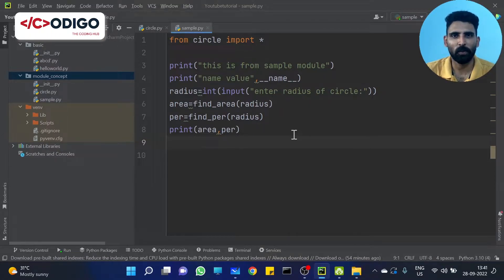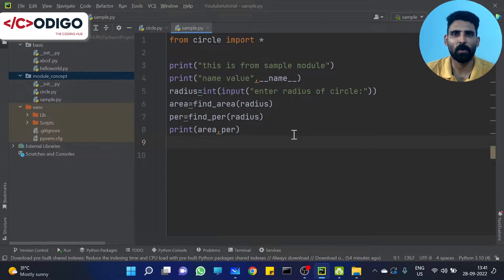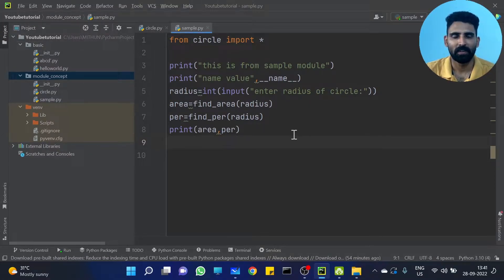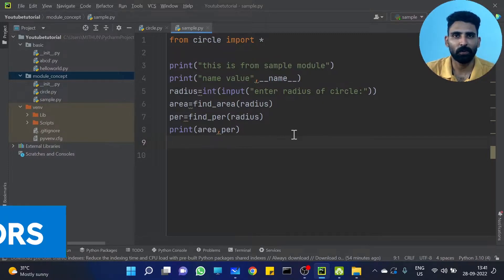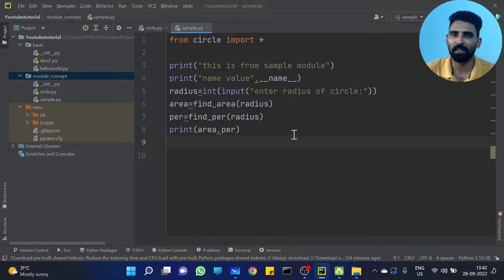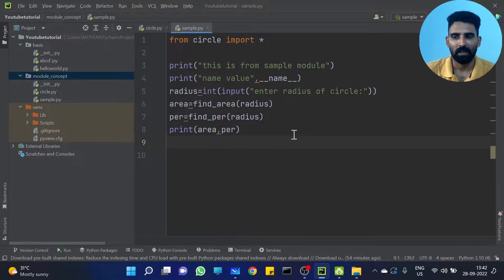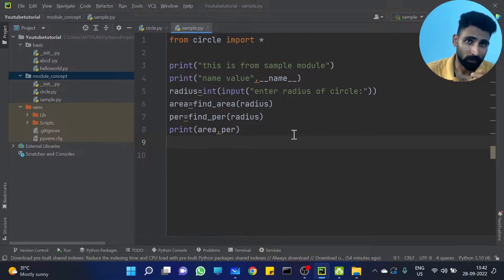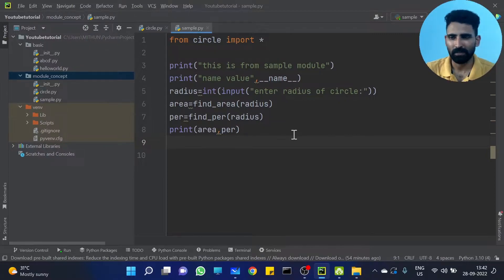Hi all! Welcome to the Coding Hub. We are going to discuss the concept of decorators in this video. We have already discussed the last few modules and name variables in previous videos, so we are going to focus on decorators in this one.